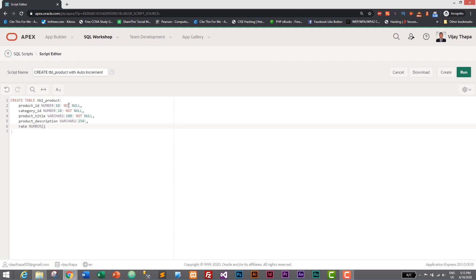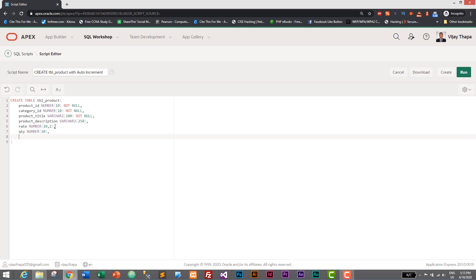Next we create a rate column — it is a number that can be a decimal, so we add a precision value of 2, meaning 2 values after the decimal. After that we add quantity — how many products we have — also NUMBER with a length of 10. Then manufacture date (mfg_date) with DATE data type, and finally expiry_date also with DATE data type.